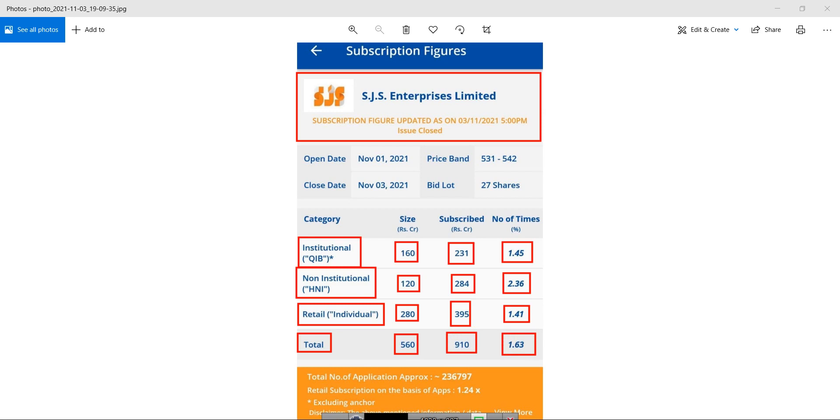So if you had applied into this particular IPO in retail category, there are confirmed chances that you will get the allotment.